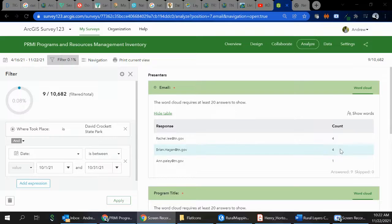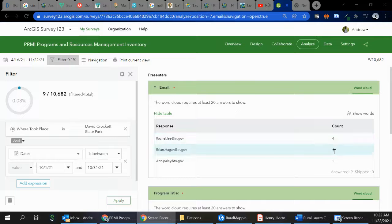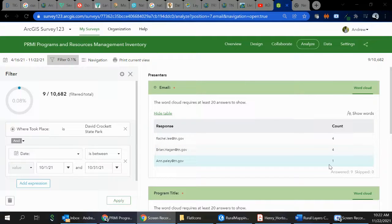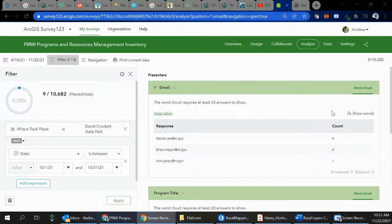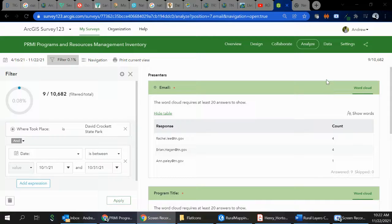It's been answered nine times. Four have been through you, four through Brian, four through Ann. That might already tell you some indicators of how many programs have been presented, if that's not as many as you thought.